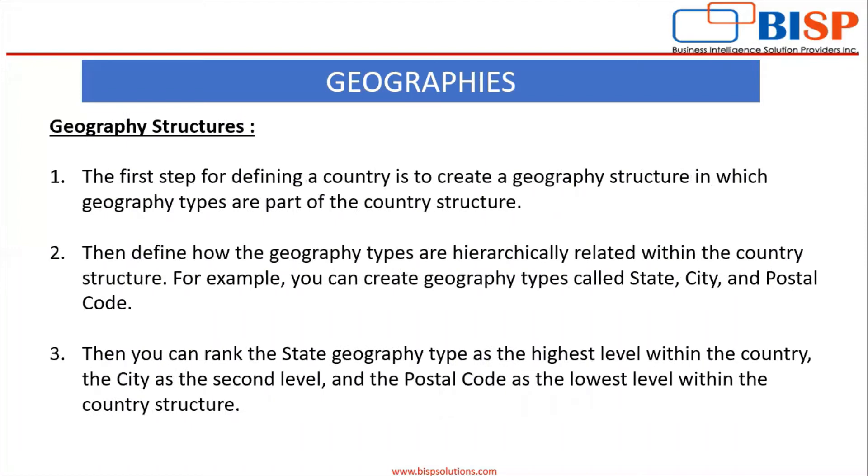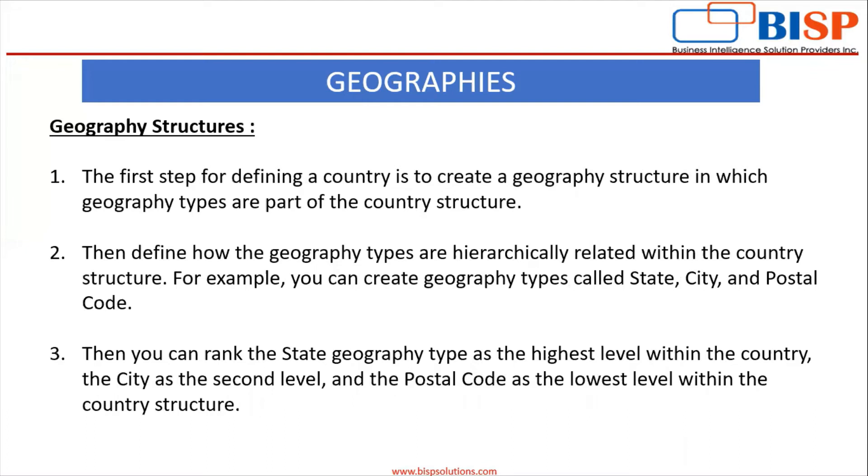Geography structures: The first step for defining a country is to create a geography structure in which geography types are part of the country structure. Then define how the geography types are hierarchically related within the country structure. For example, you can create geography types called state, city and postal code. Then you can rank the state geography type as the highest level within the country, the city as the second level and the postal code as the lowest level within the country structure.